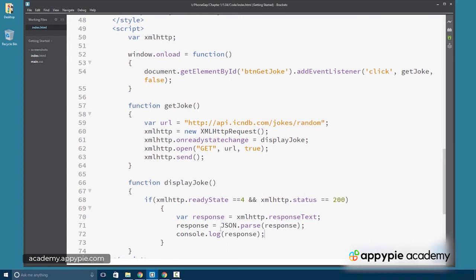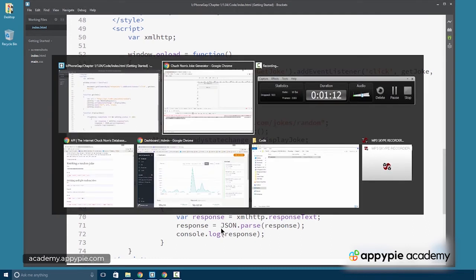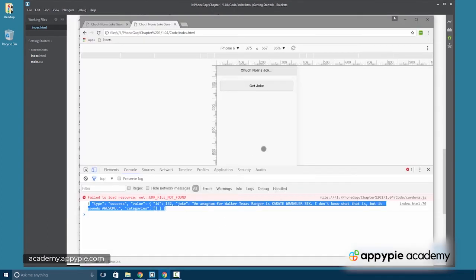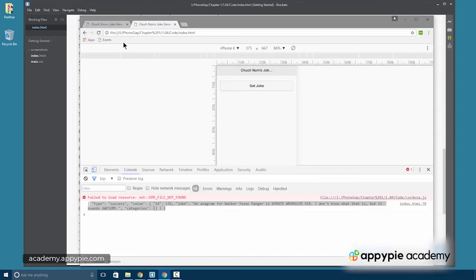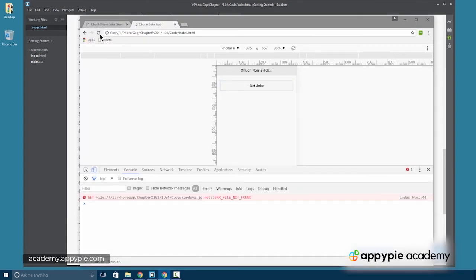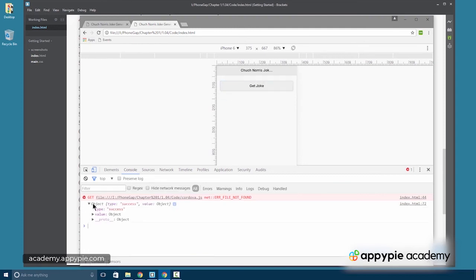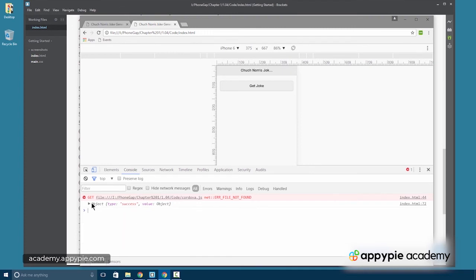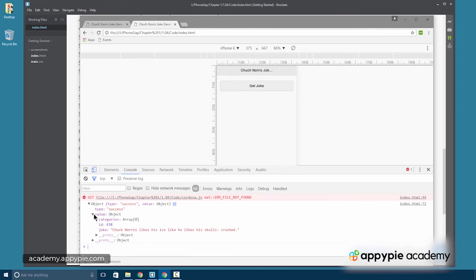Let's go back to our browser and let's take a look. So we'll go ahead and refresh. We'll click get joke again. And now what's come back is an object. And notice how easily we can parse this object. And to get to the actual joke,